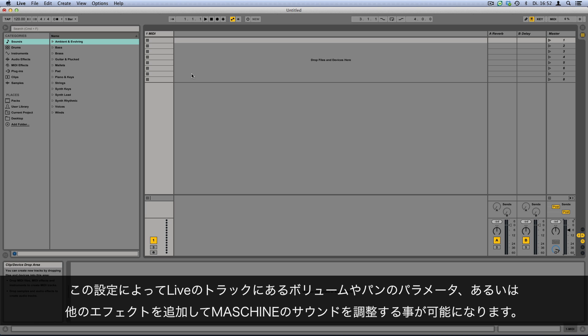This setup allows you to tweak Live's track parameters such as volume and panorama, or add other effects to a specific Maschine sound.